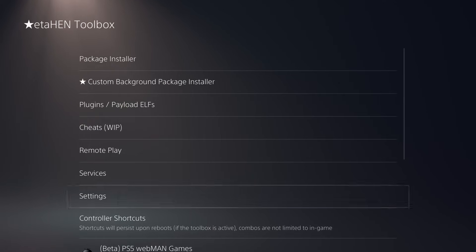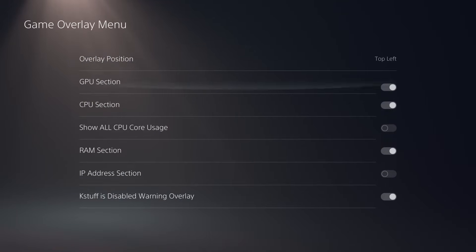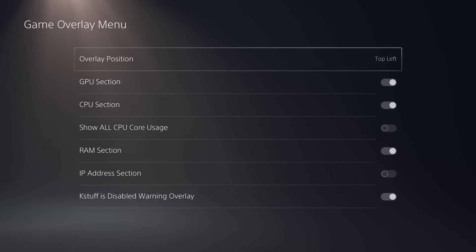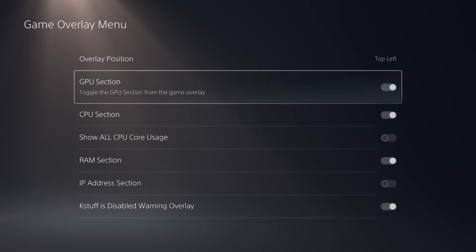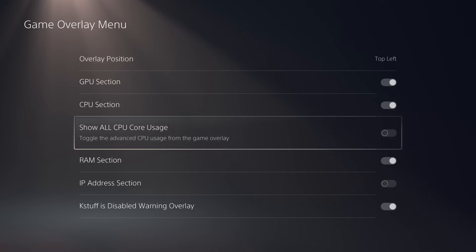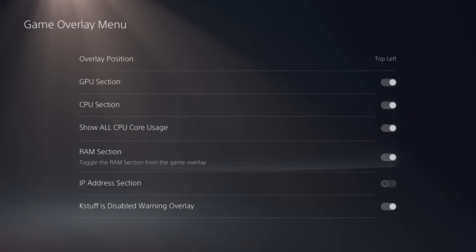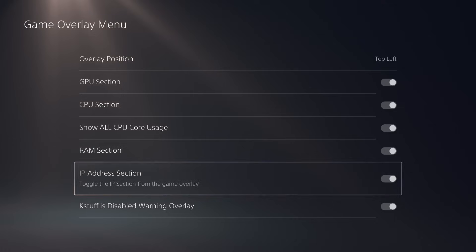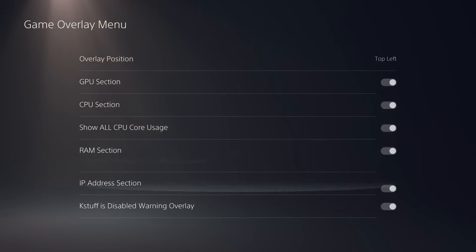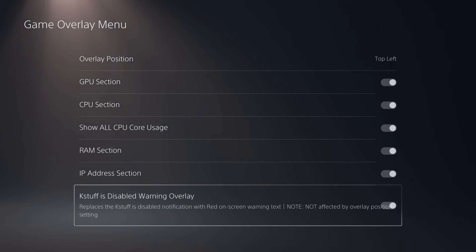The other big change is in the settings menu. We've got the game overlay menu that has now been added in the official release here, so that you can display your GPU utilization and temperatures. Same with your CPU, all core usage, the RAM usage, even your IP address you can have displayed in the game overlay so that it is always displayed and available to you. There's also a KSTUFF overlay as well, which will tell you if KSTUFF is enabled or disabled.